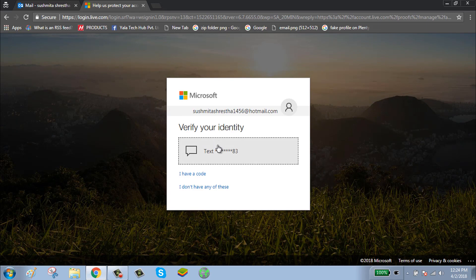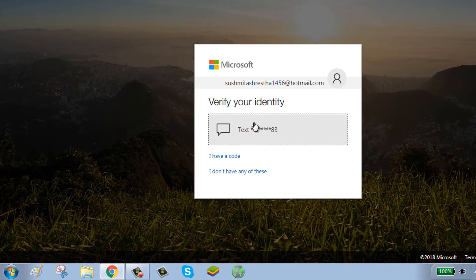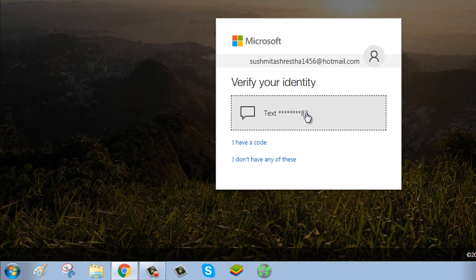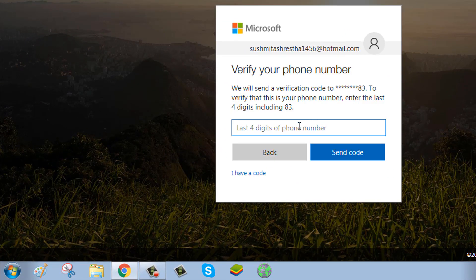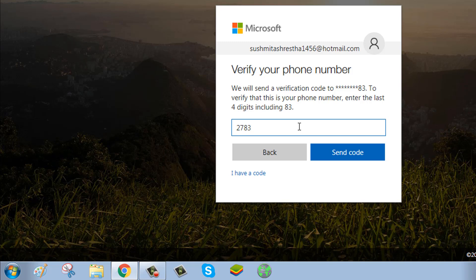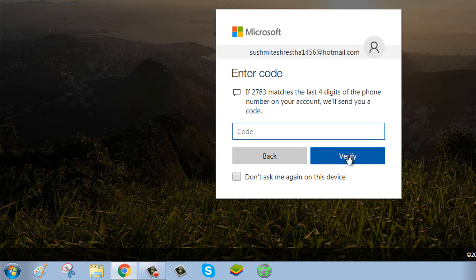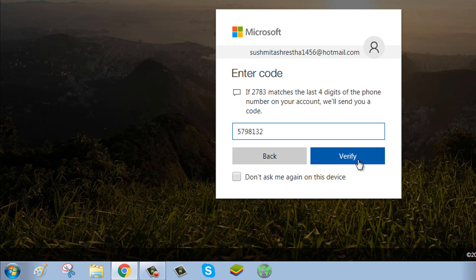First, you have to verify your identity. Click on Text, enter your number's last digits, click Send Code, enter the code, and click the Verify button.